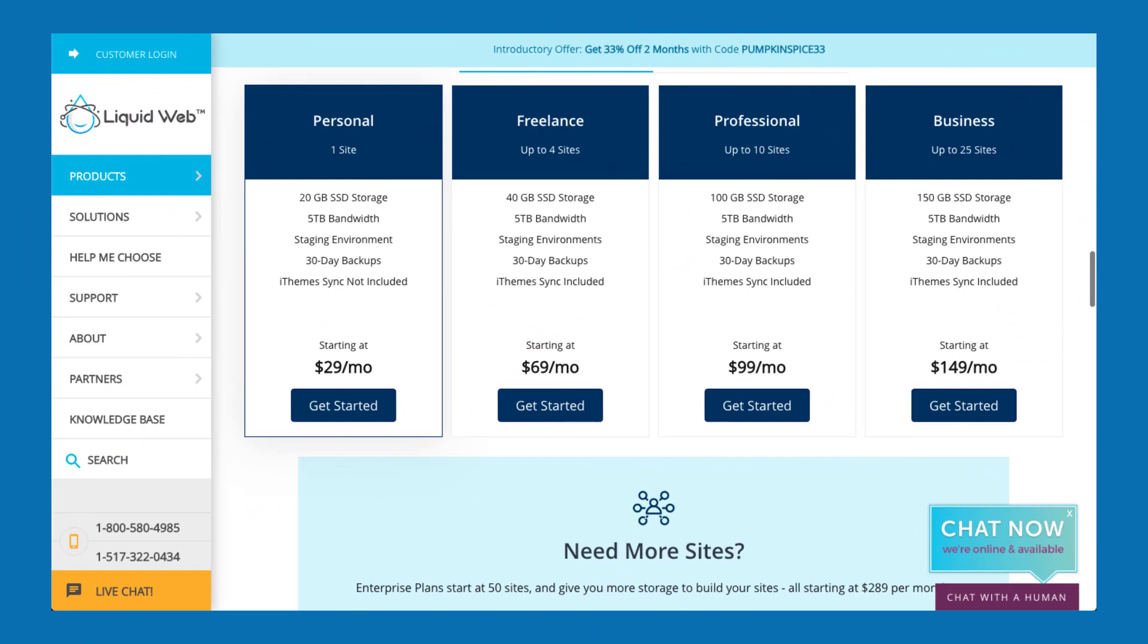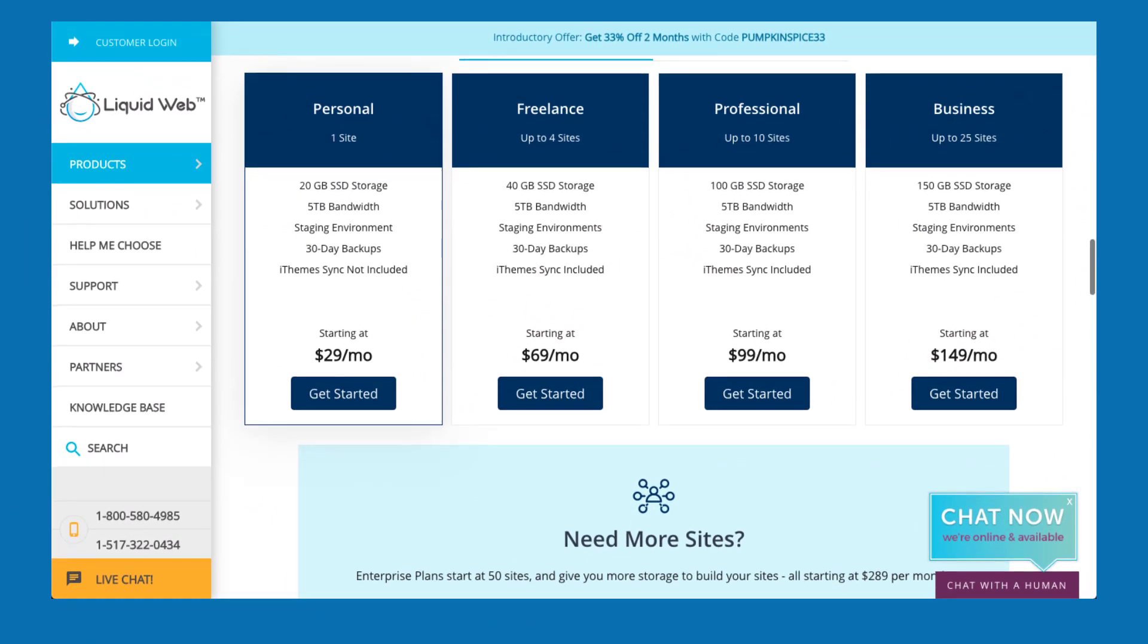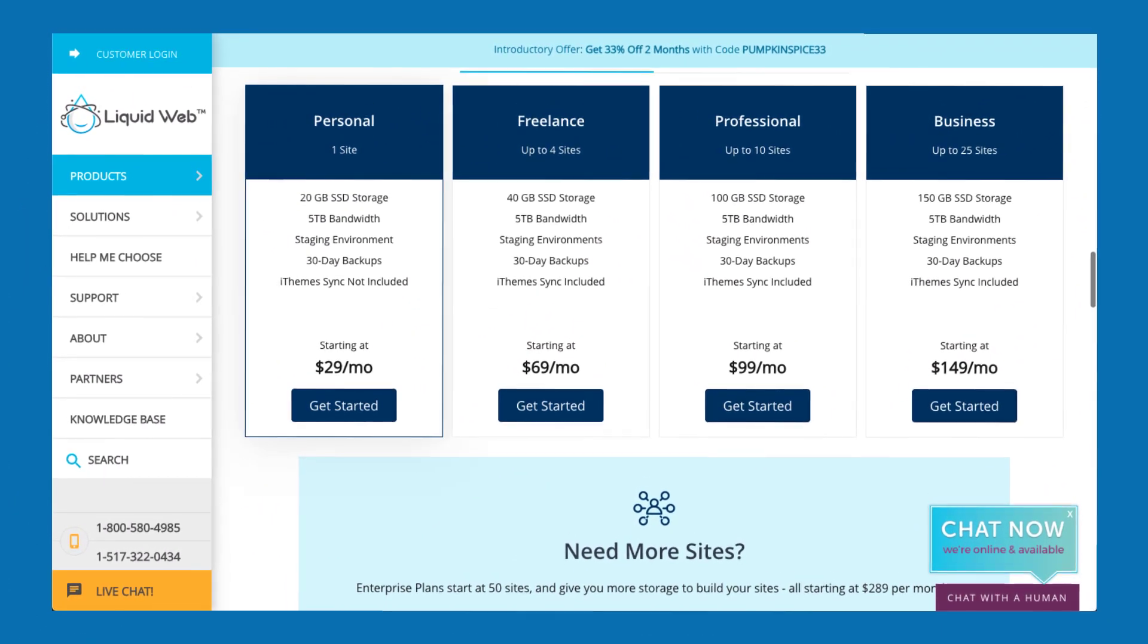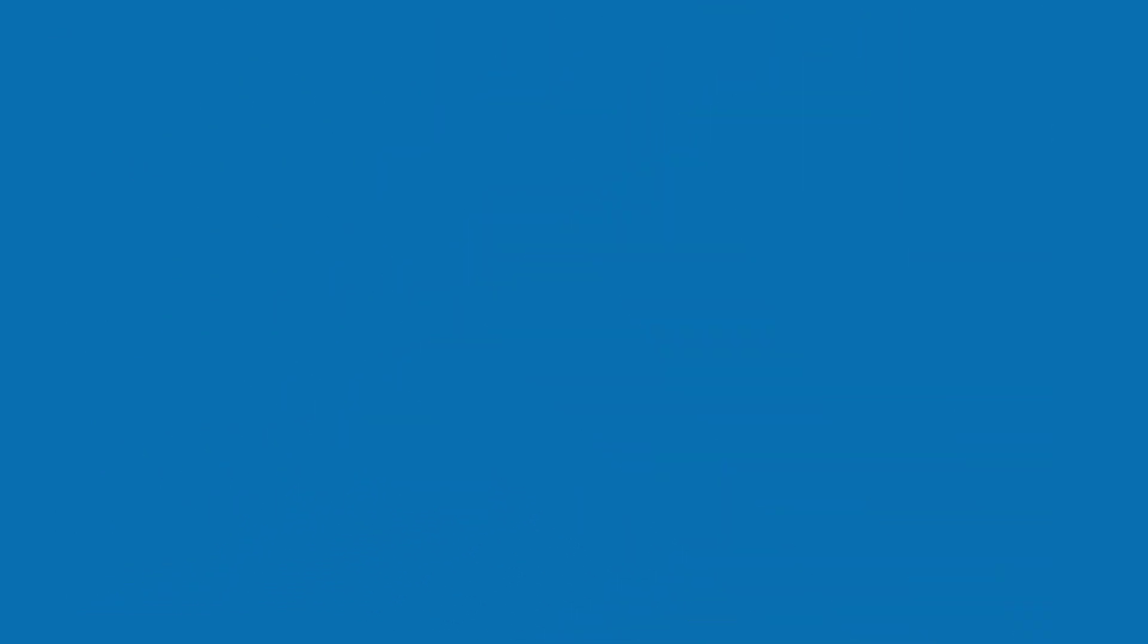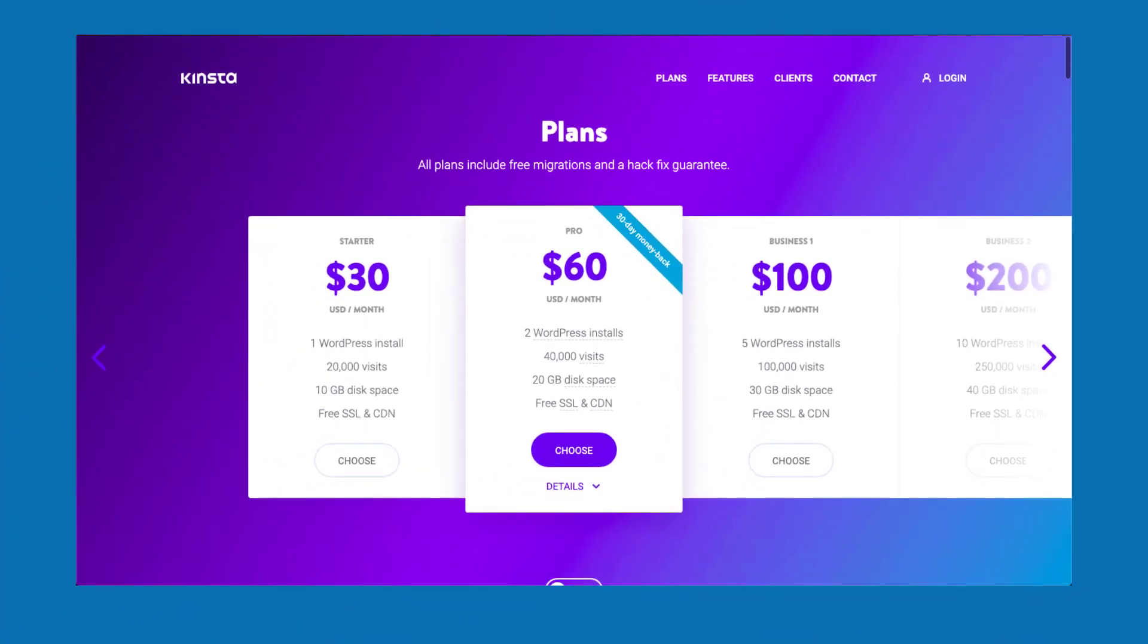And also I looked at the pricing of Liquid Web. It was also out of my budget. I needed to host two to three of my websites and it costed me $69 per month. And also, took a look at Kinsta. Those are all out of my budget.